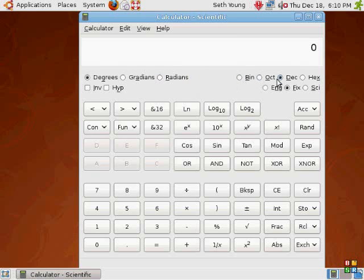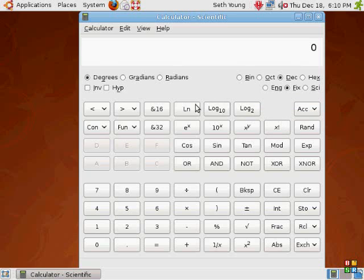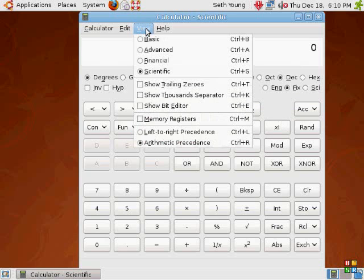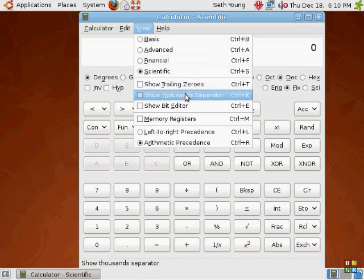binary, octagonal, decimal, hexagonal, all that stuff. I have no clue what half of this is. But it's about the same as advanced financial view. We have all this stuff.